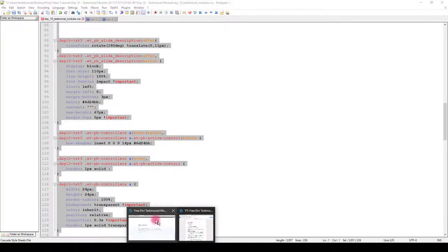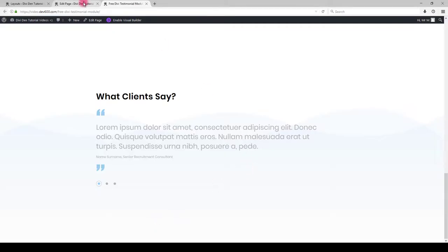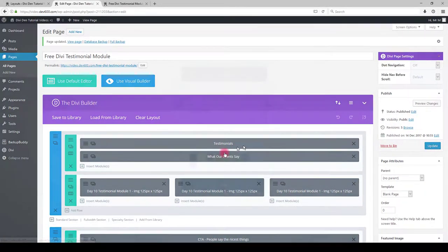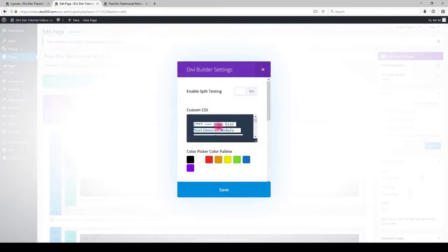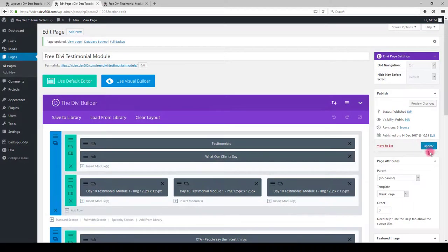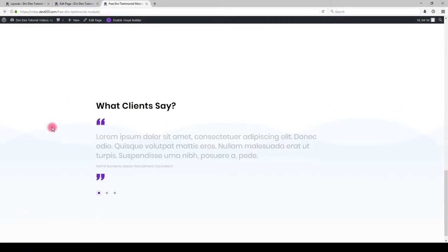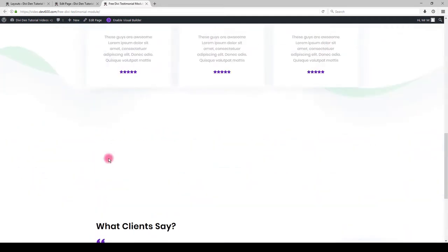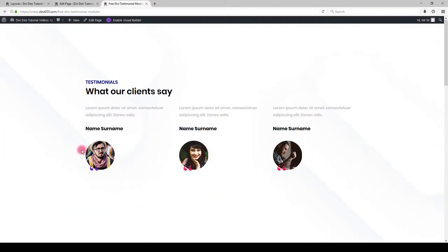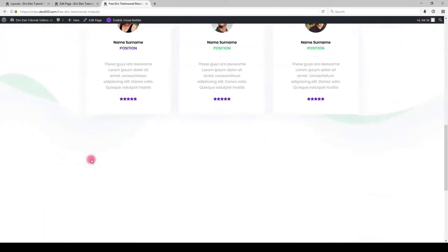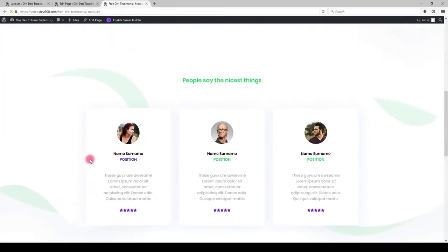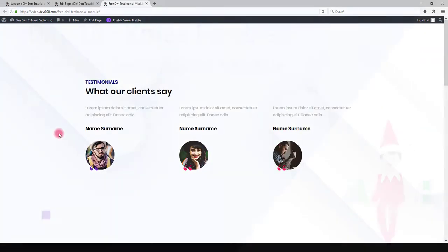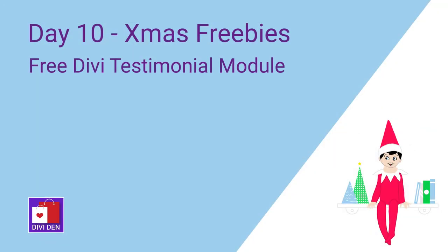Again, copy the CSS, go to page settings and paste the CSS. Let's save and let's see what we did and there we go. That's it for these modules and for this tutorial. Thanks for watching.